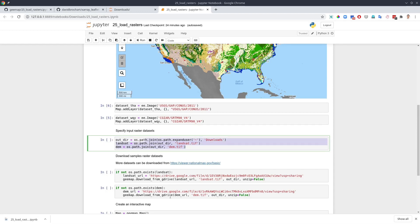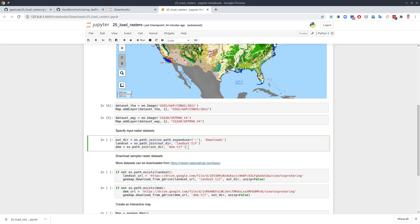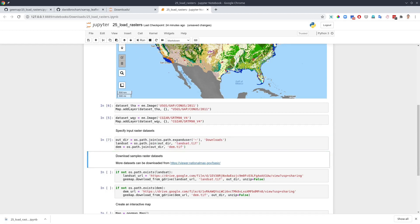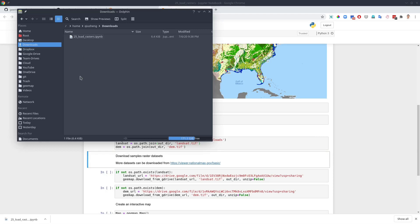If you don't have any dataset, you can download some sample datasets in here. First of all, we need to specify the file path. I'm going to use my downloads folder. Within the downloads folder, I'm going to have the two images. The first one called landsat.tif. The other one called dem. I'm going to set this one.